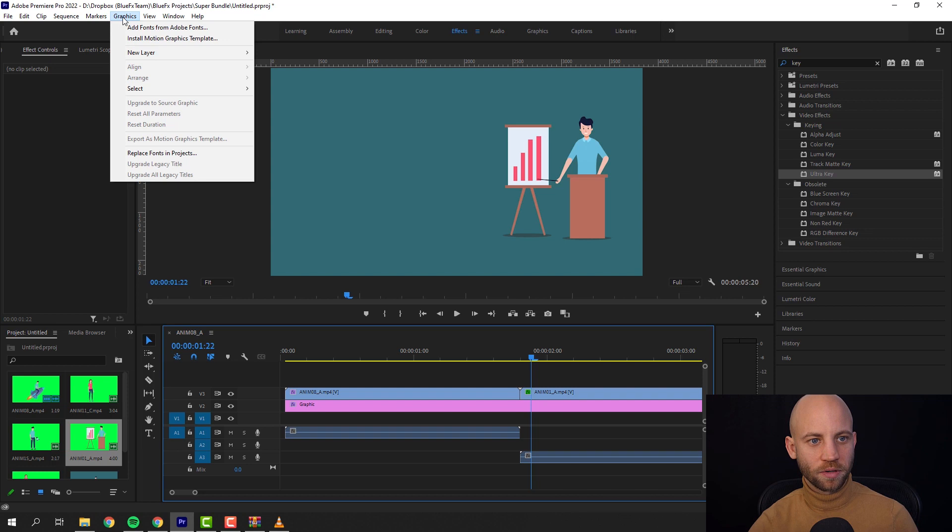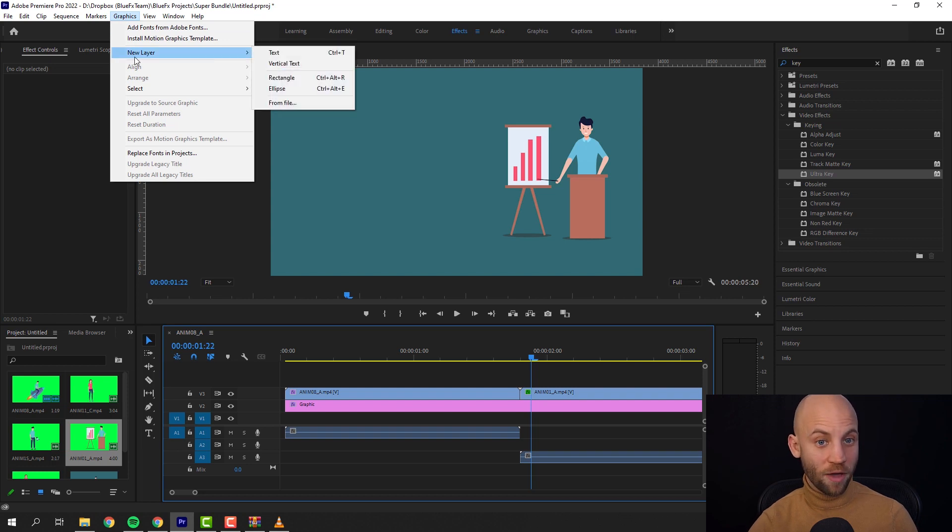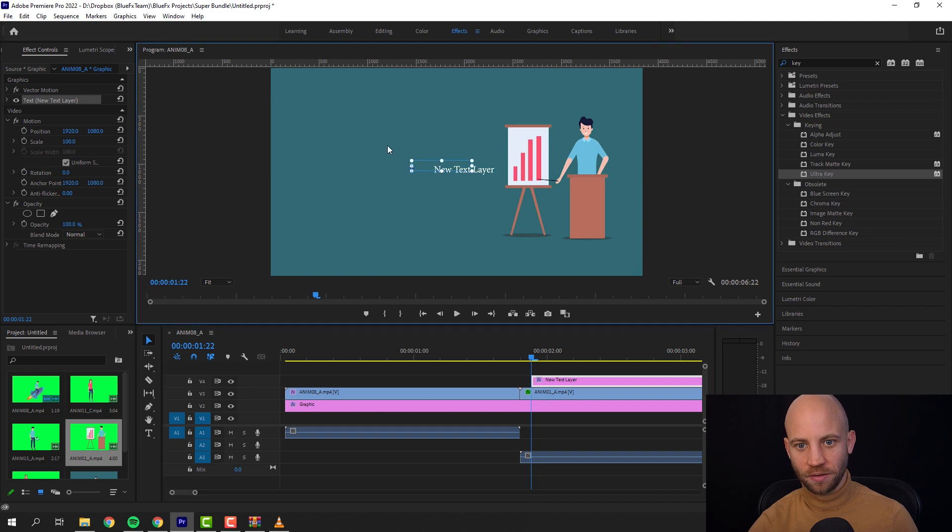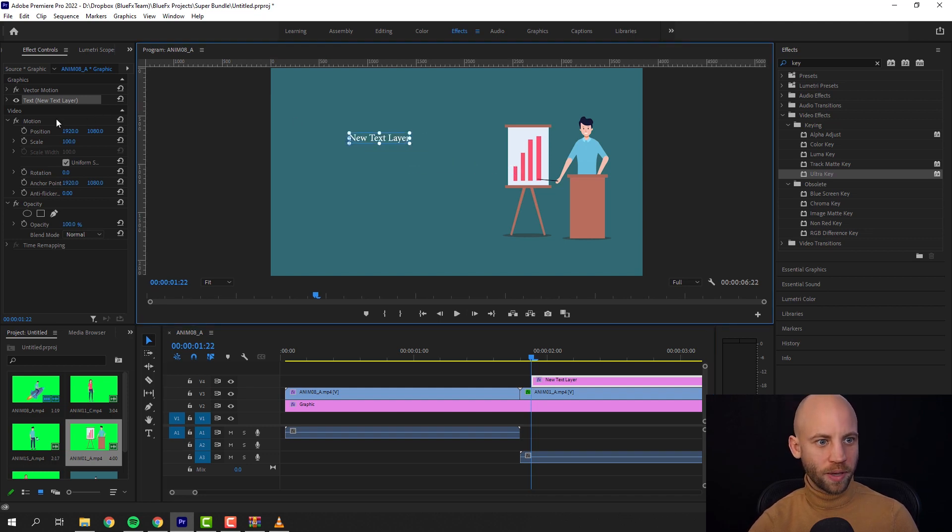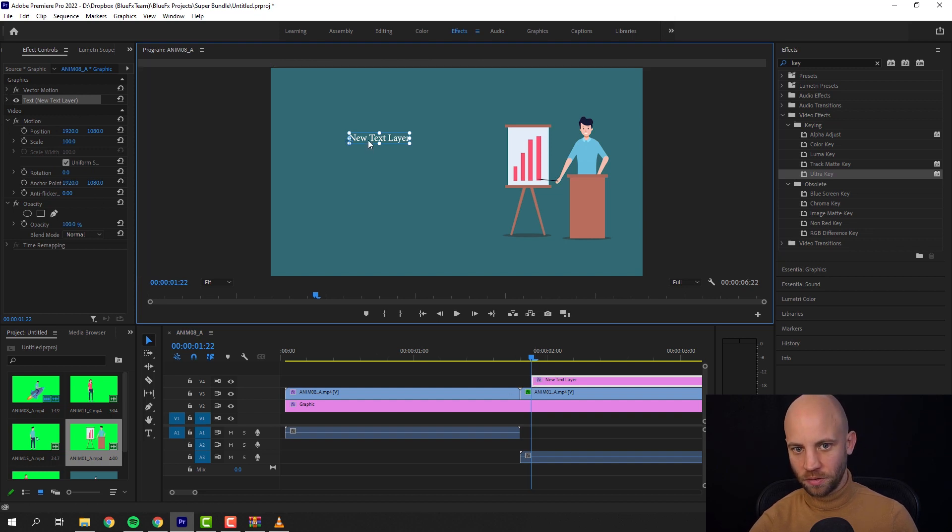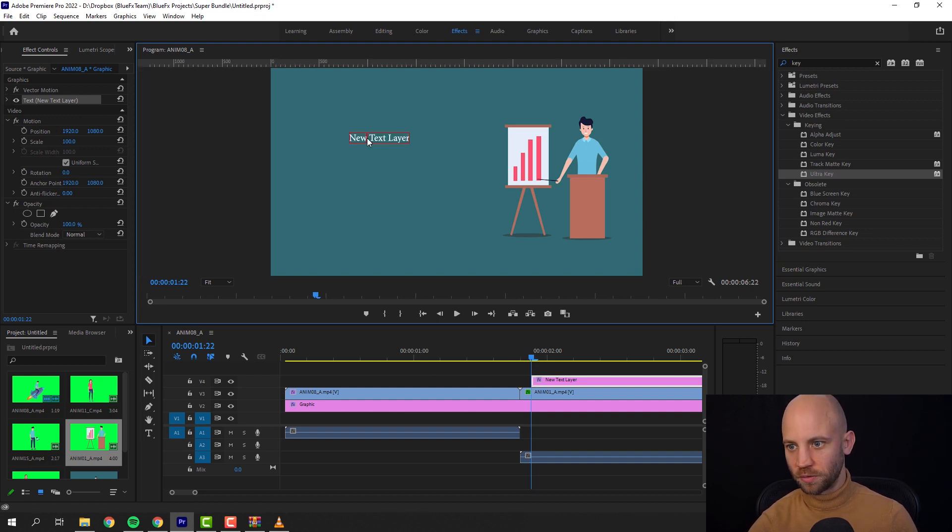Now the next step is to add a couple of graphics. All you got to do is click here, go to graphics, graphics new layer text. And let's choose a better looking font because this is not right.